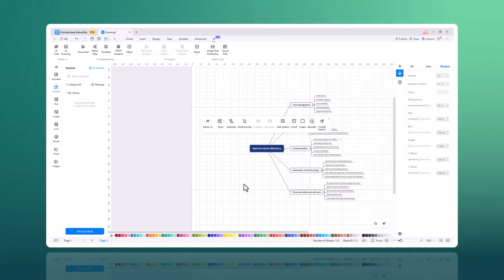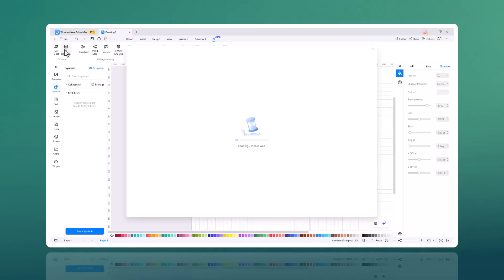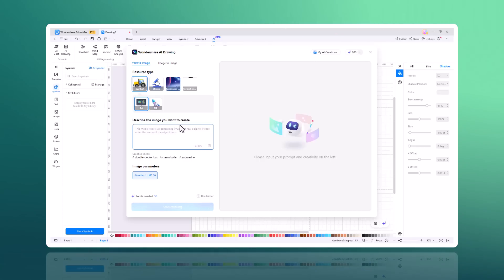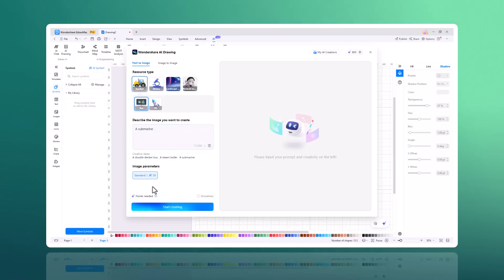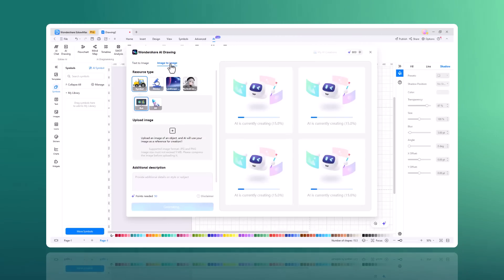Edraw Max also has a powerful AI drawing feature. This allows you to create diagrams and charts without having to draw them yourself. To use the AI drawing feature, simply click the AI drawing button, type in a description, then you can choose the size and its quality, and then click on start.